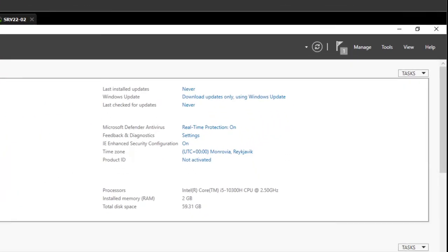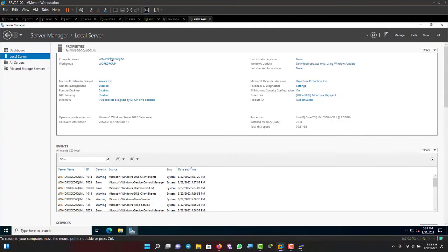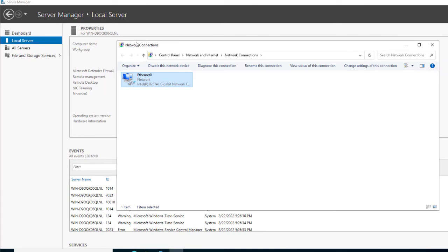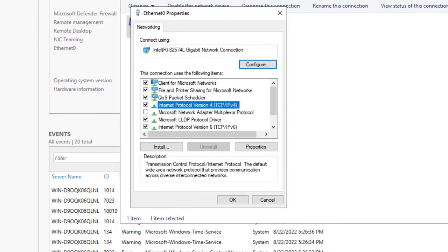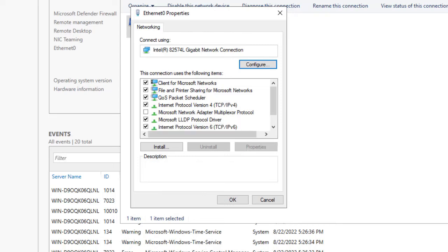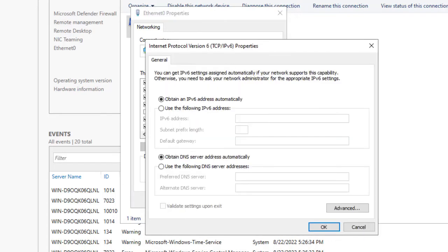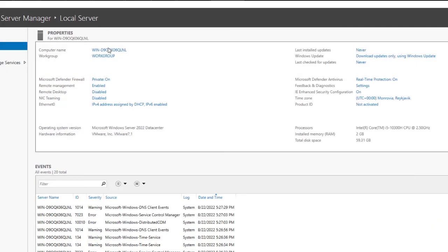After refreshing, the time now shows 5:30 PM, matching my physical machine's time. To assign an IP address, click the network adapter link, right-click the adapter, go to Properties, select IPv4, and assign the IP there.